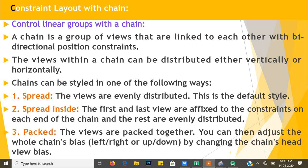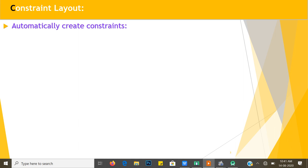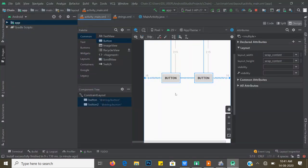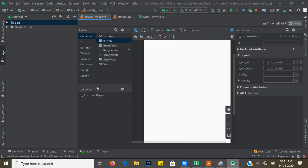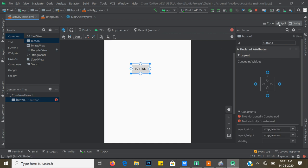I hope you understand Constraint Layout with Chain. Chains have three different styles: Spread, Spread Inside, and Packed. We can use any one of these styles at design time. Let's move to the next part. We will see some other features. Delete the current views.